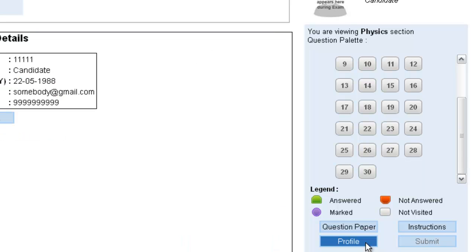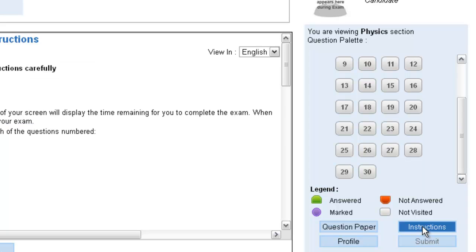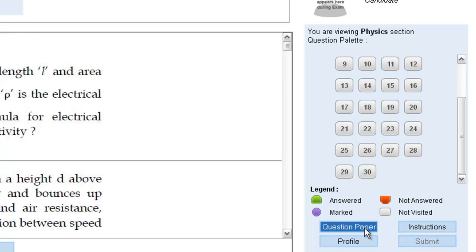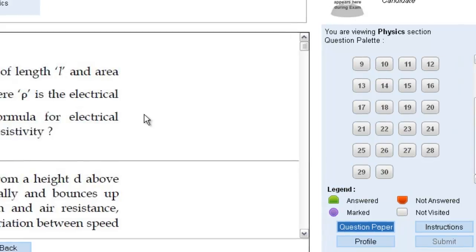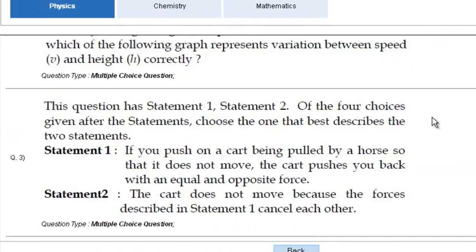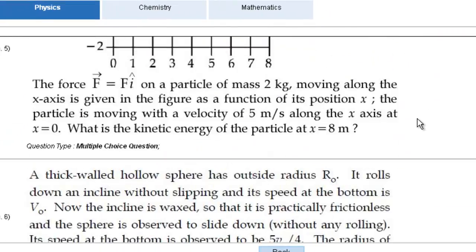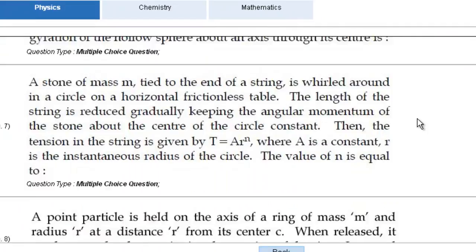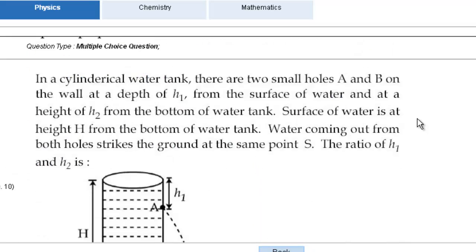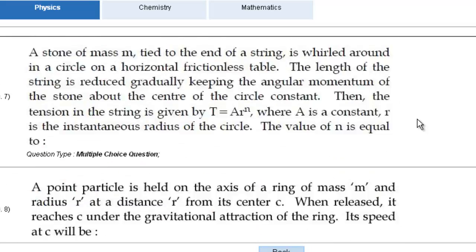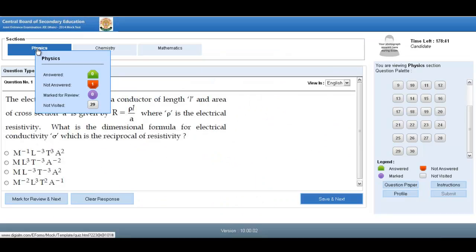If you want to look at your profile, you can click on profile. If you want to see the instructions again, you can start reading the instructions from here. And if you want to see the question paper, you can just click on question paper and the question paper will be there in front of you.